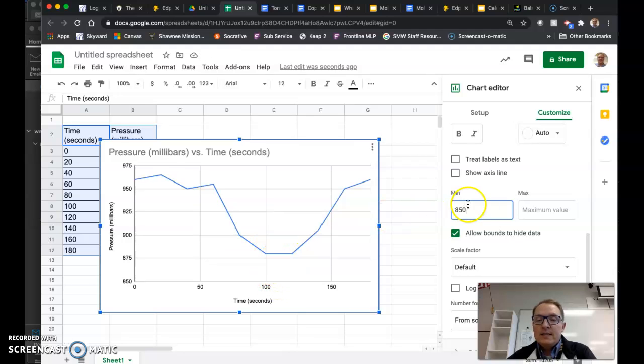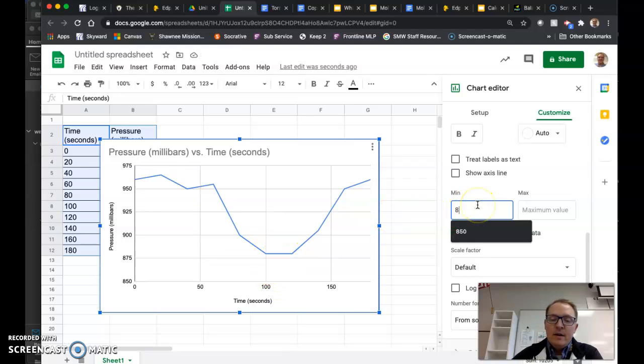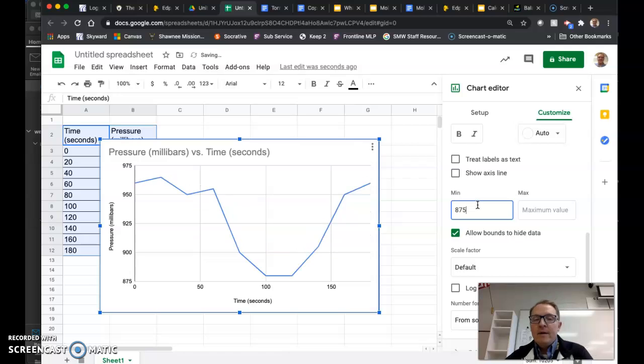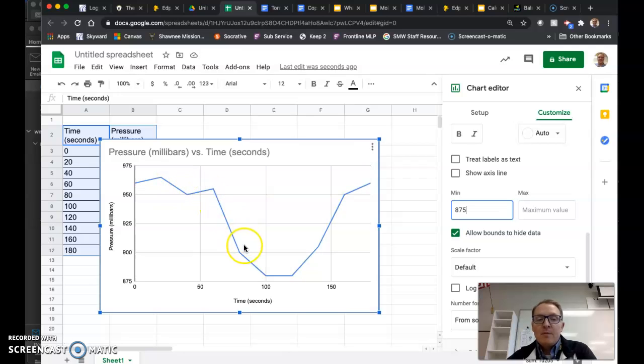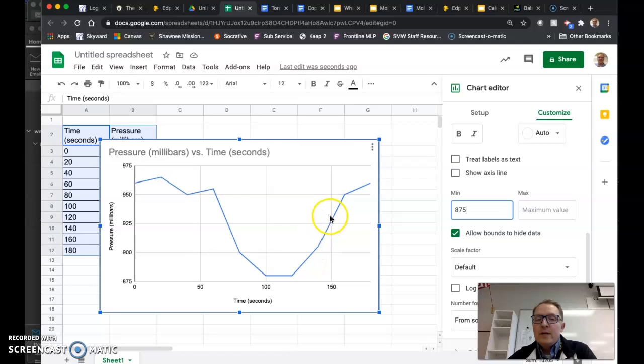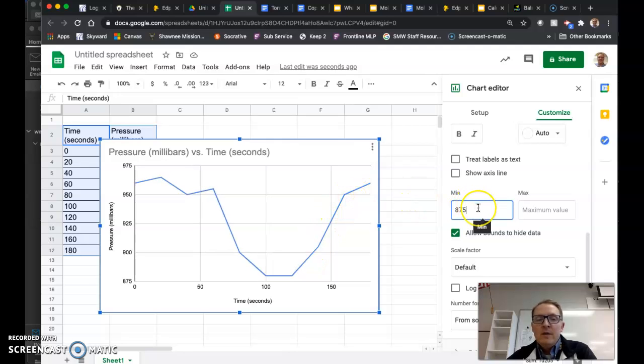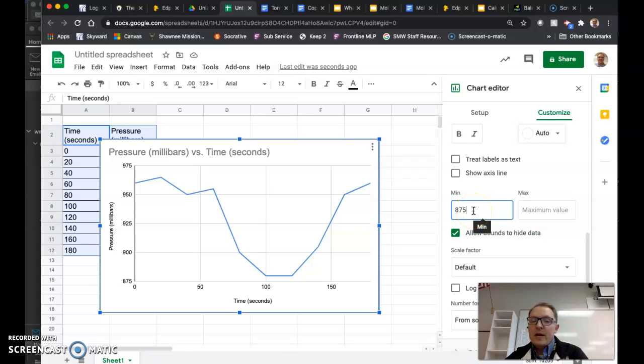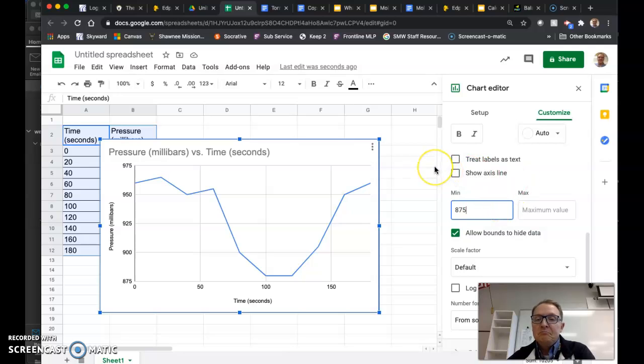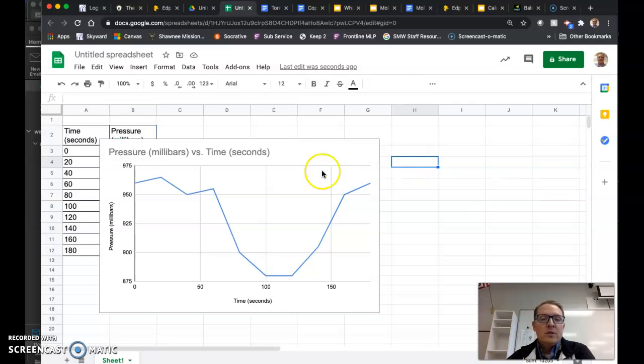You could probably go 875 and it will adjust it even more. This now shows you the approaching tornado, the drop in pressure, how it stays low for a little while and then rises back up as the tornado passes away. Feel free to do this for both of your graphs. Just make sure that you don't set the minimum too close or past one of your data points because it will make it disappear.